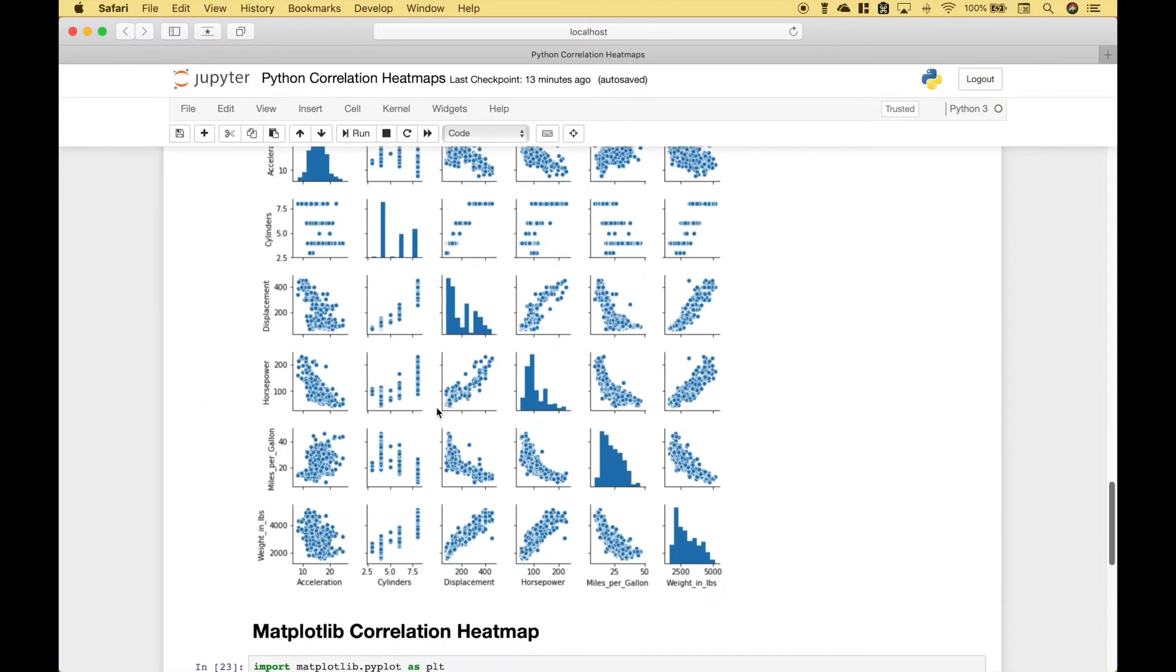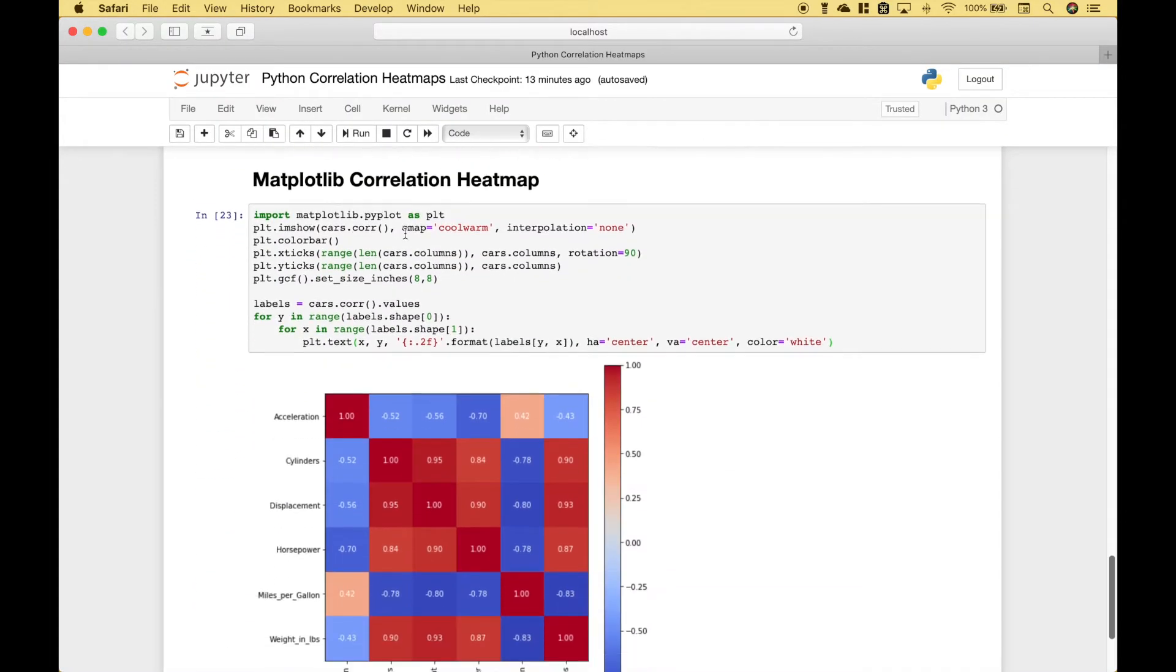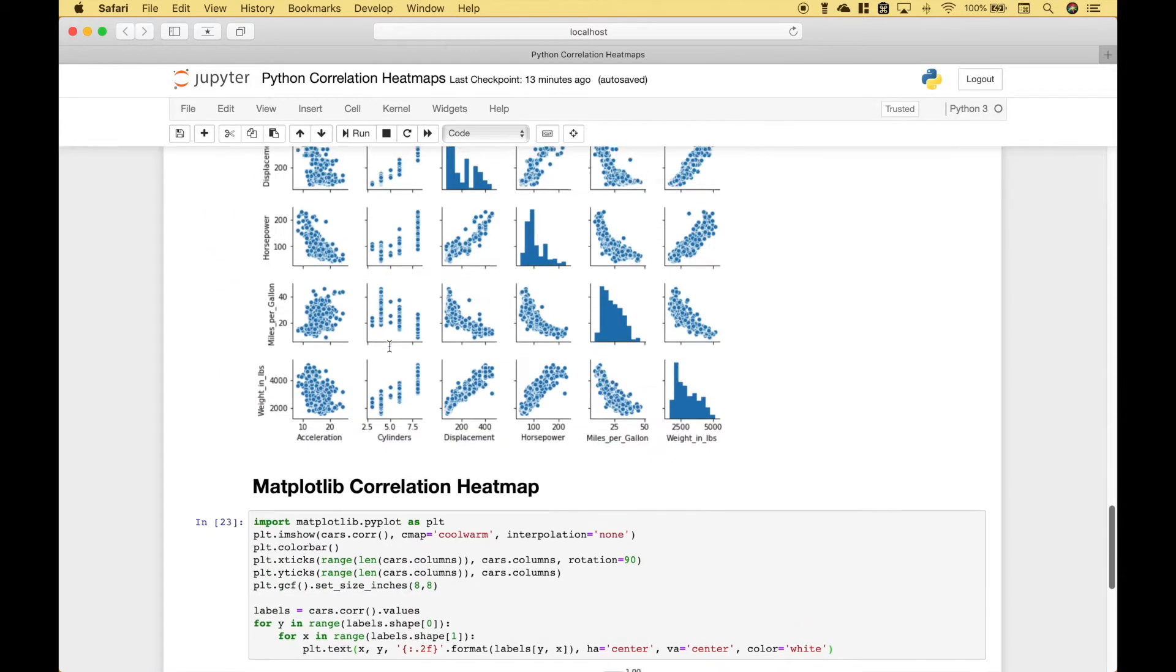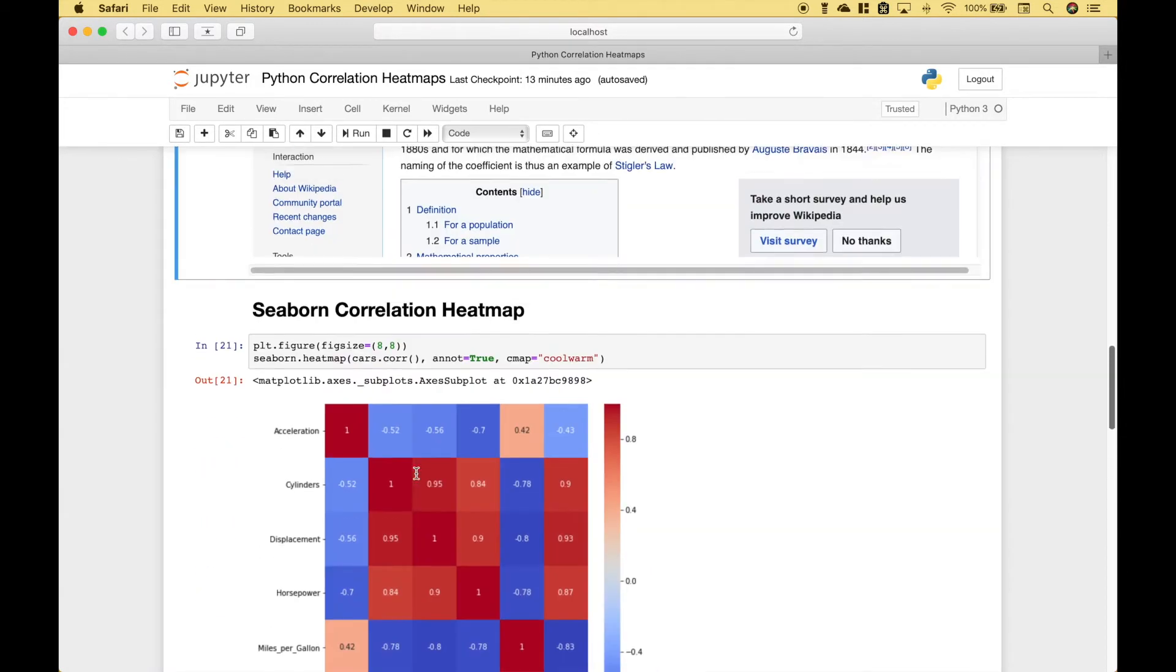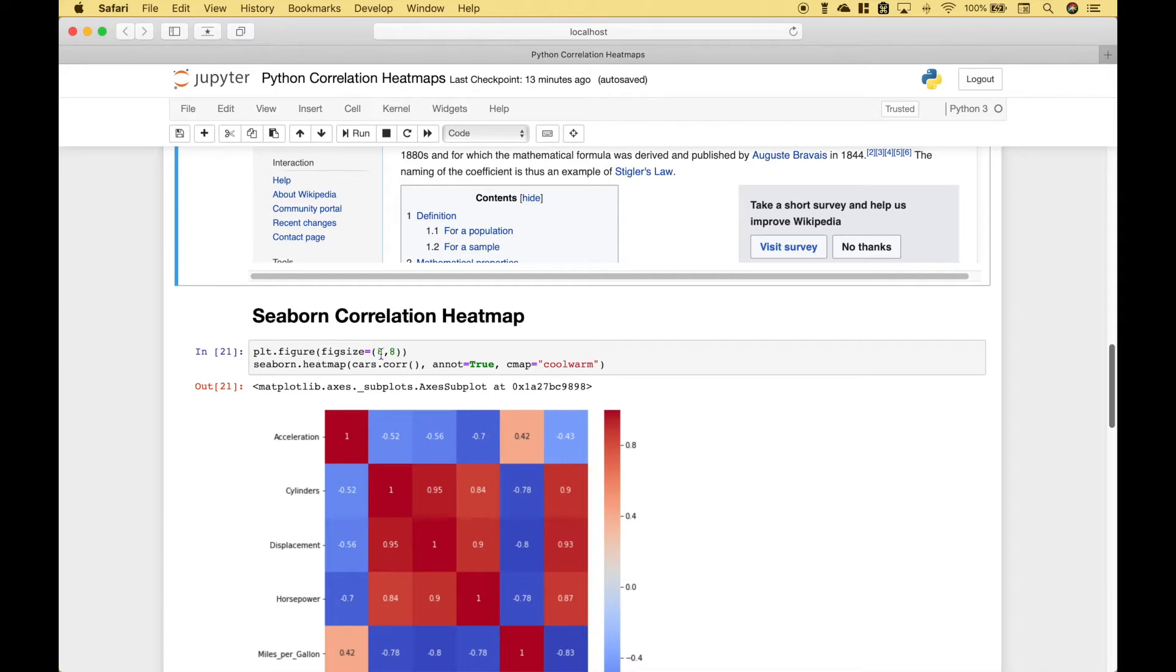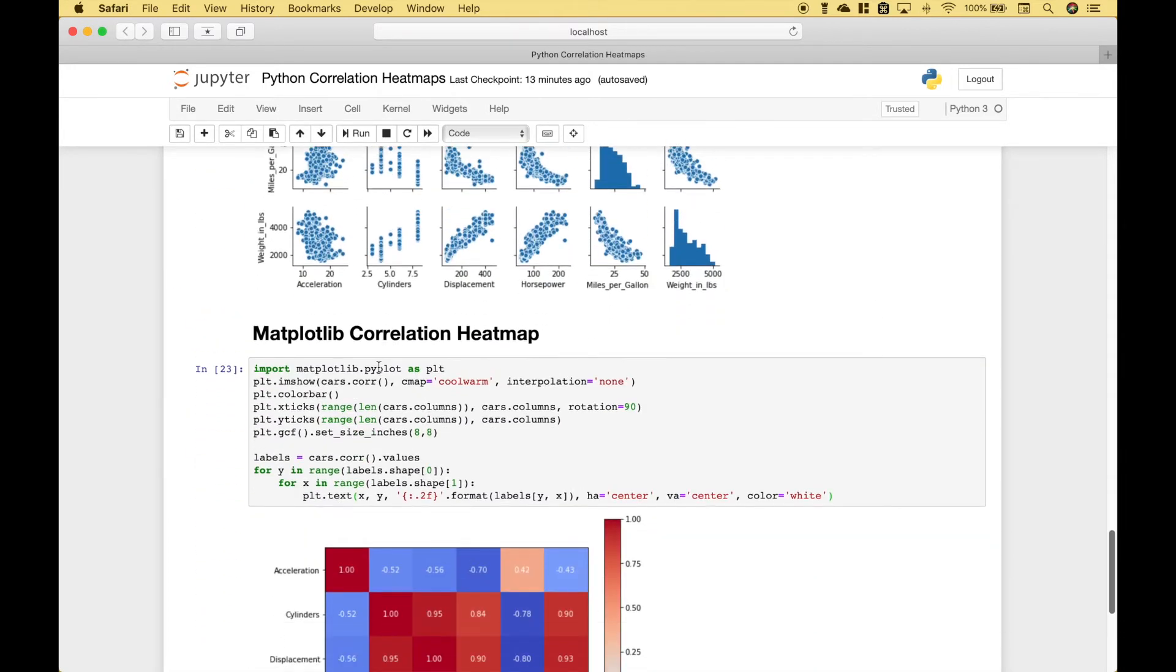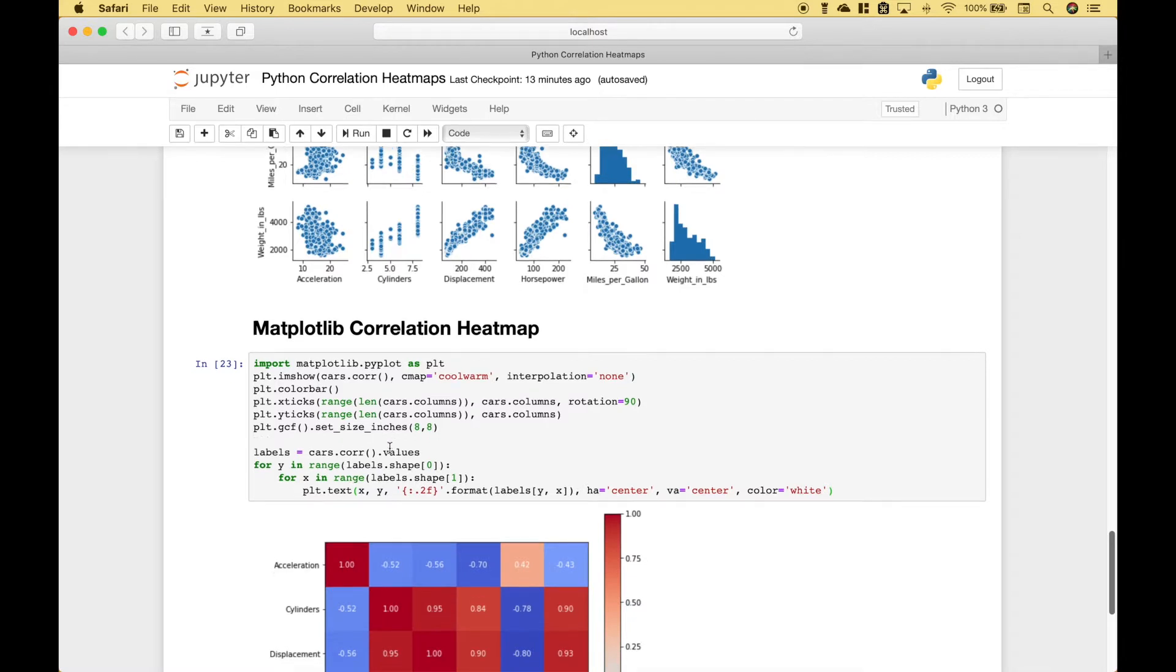Okay, moving on. Another way that you can create a correlation heat map is with matplotlib. Now, you'll notice, to create the same heat map, it takes quite a bit more code. With the seaborn, it's only two lines of code. With the matplotlib, we have to type out about nine lines of code, give or take. However, if you wanted to use matplotlib, let's just quickly go over how you can do this.